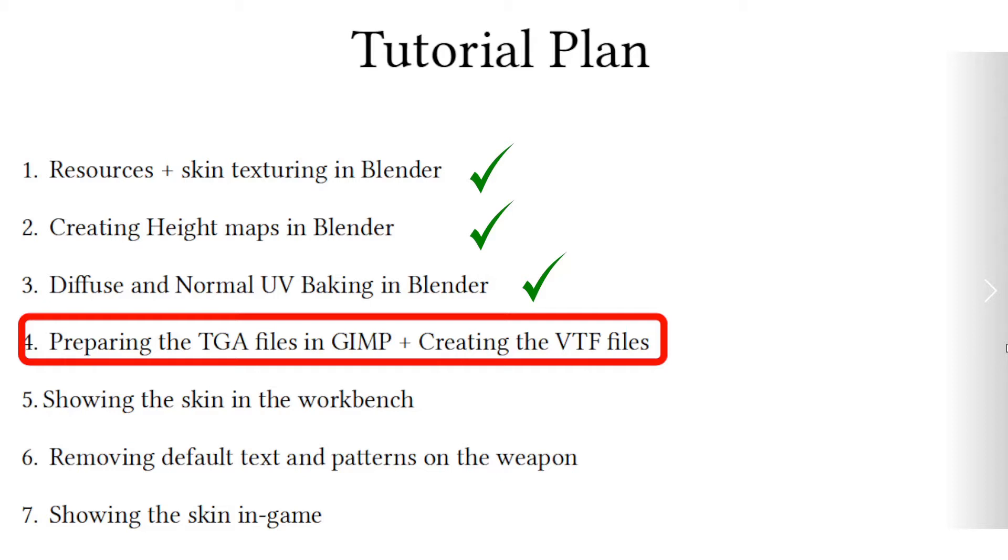Now we will import the images to GIMP where we will create the TGA files, and then create the VTF files of the maps using the VTF edit tool.